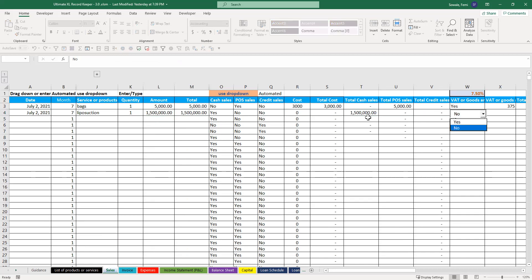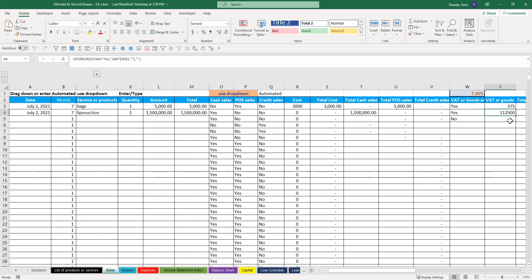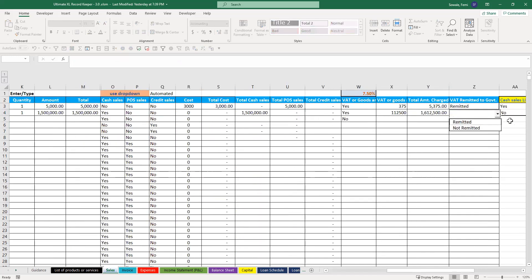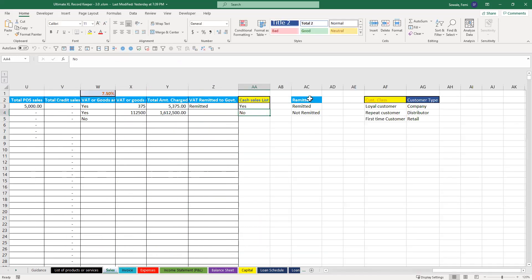Then, again, if you charge VAT, just click yes, and that's the VAT. And this is going to be the total charged.